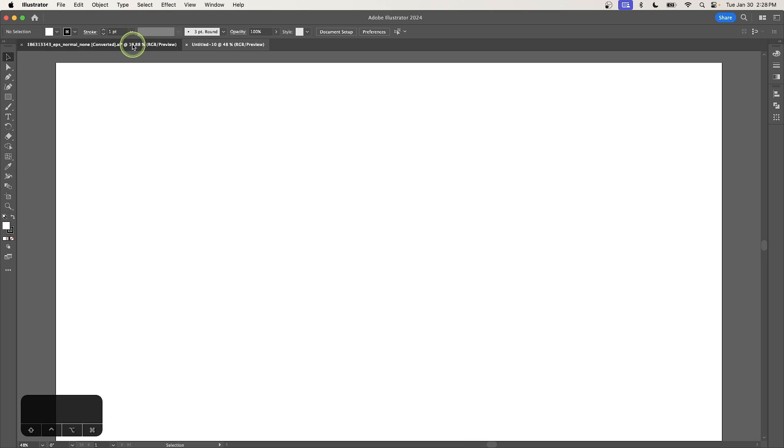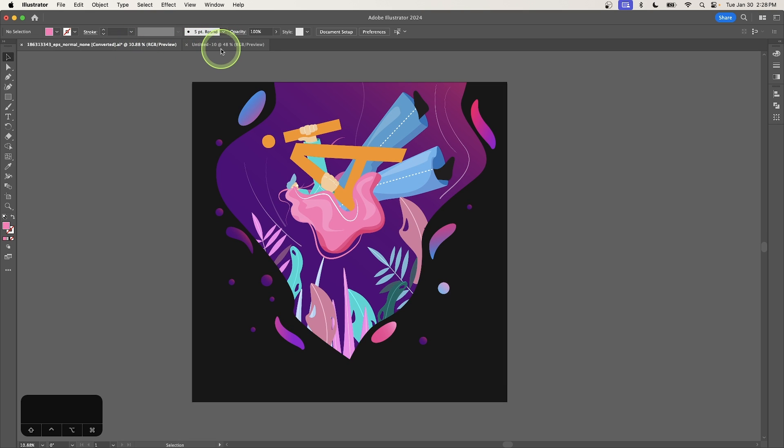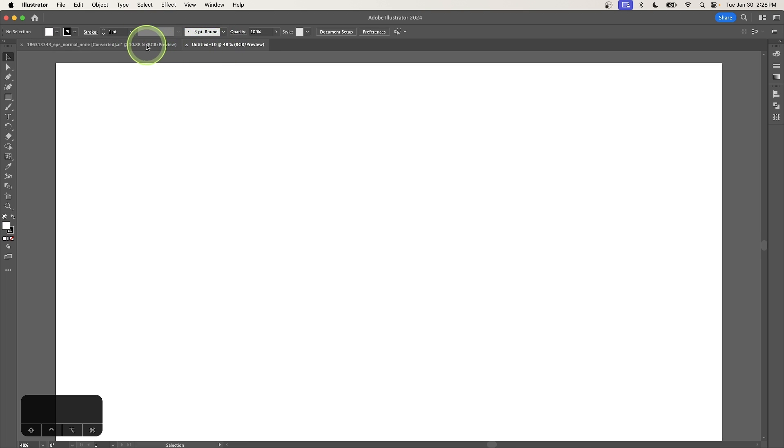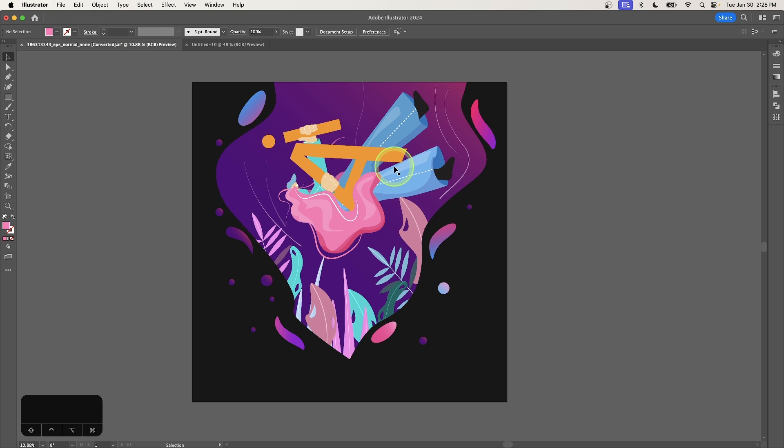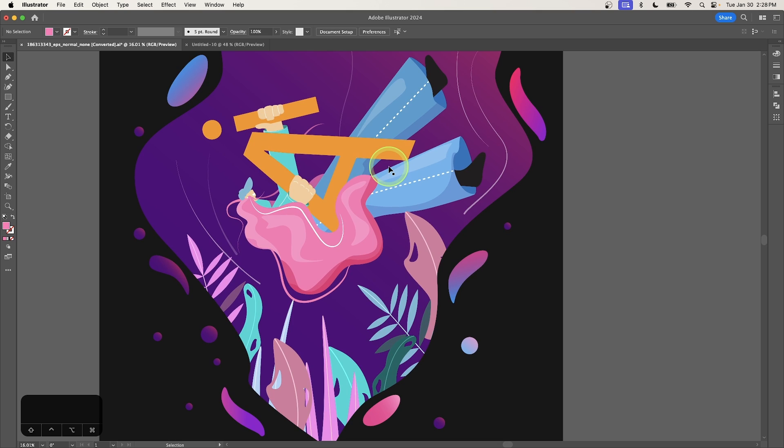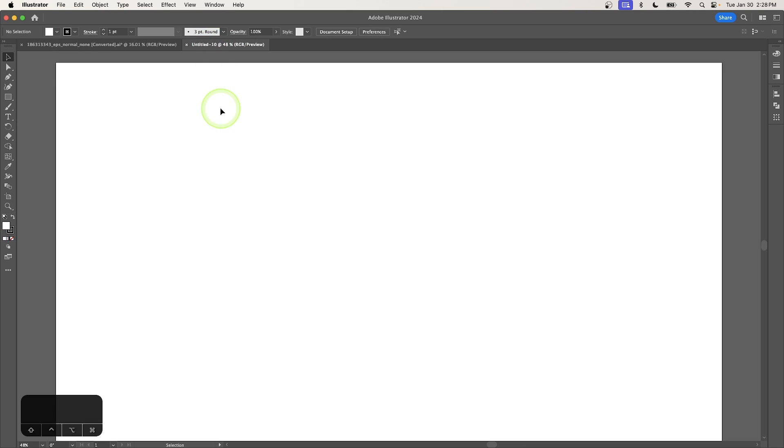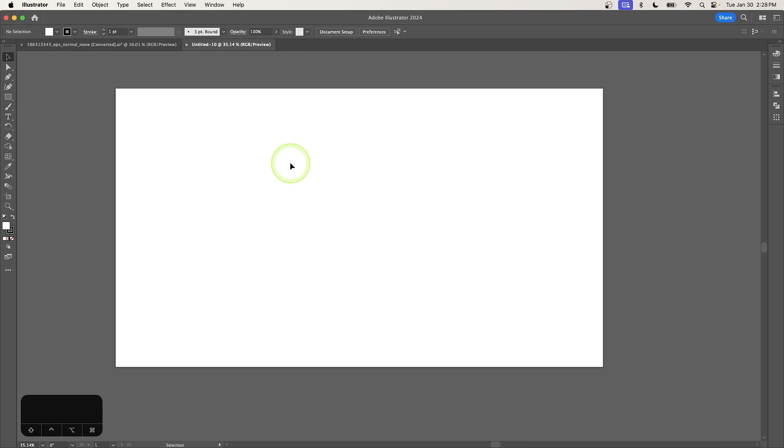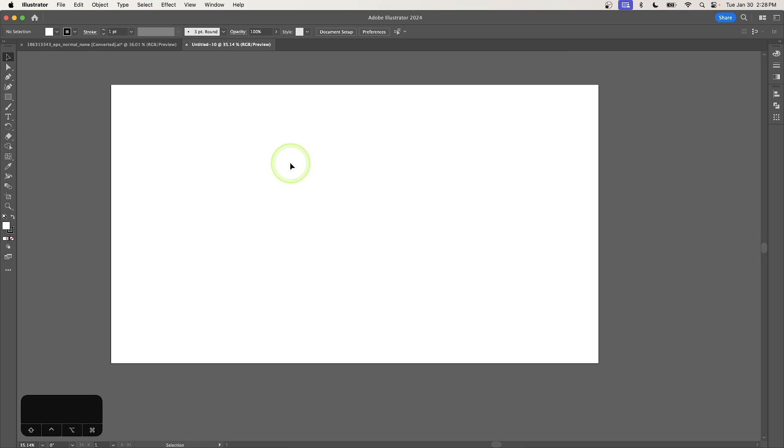And just beneath that, you'll see the tabbing system for the different documents you may have open. Now, I have two documents open right now. I have this document, which I was working with earlier, and then I have this document over here, which is what I just created. Now, if you've just launched a single document, you'll probably just see a single tab here.